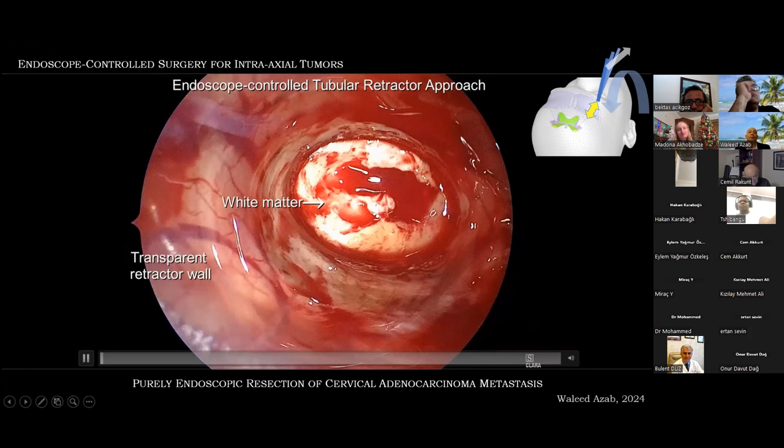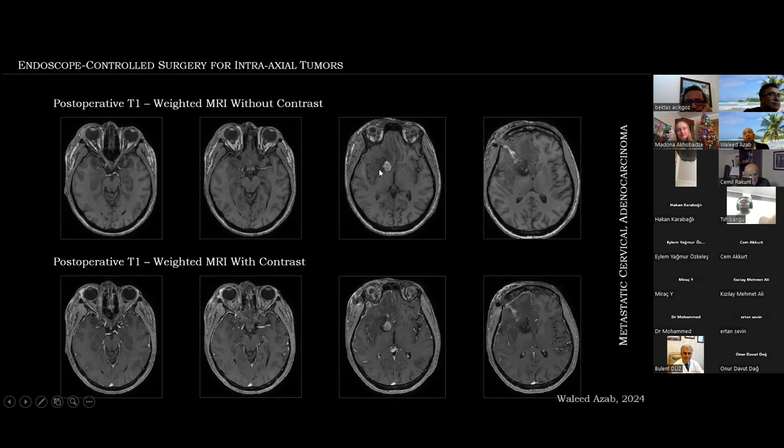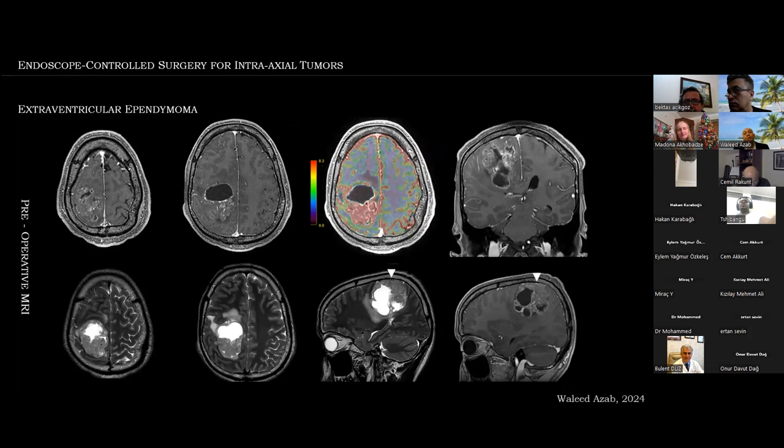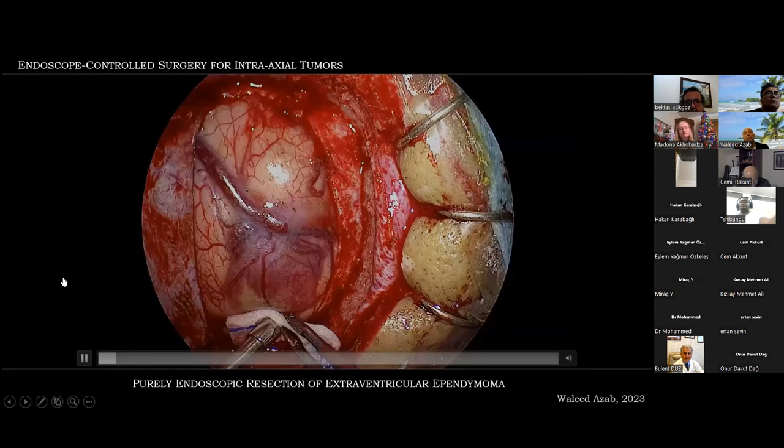Post-operative MRIs with gross total resection. This is a non-contrast MRI and this is post-contrast — just some blood in the cavity, but the tumor was completely taken out. The next example is an extraventricular ependymoma in a 21-year-old male. Note that the endoscope was used in the exoscopic position because of the surface nature of the tumor.